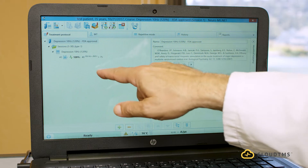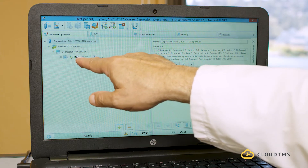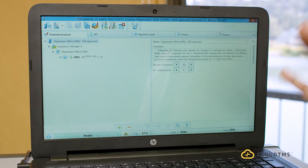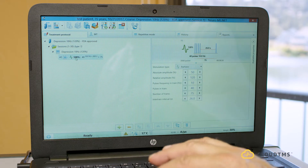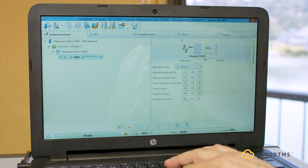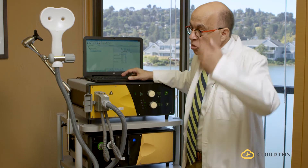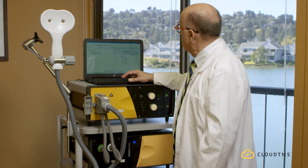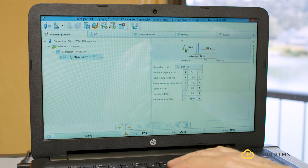It shows session one out of 30, depression 10 hertz, 120% stimulation, 40 pulses at 10 hertz for four seconds. As soon as I press on this, the patient will be stimulated at 50. The amplitude is 120% of the motor threshold, and the motor threshold is what you calculate whenever you place the coil over the hot spot of the head. The pulse frequency is 10 hertz.